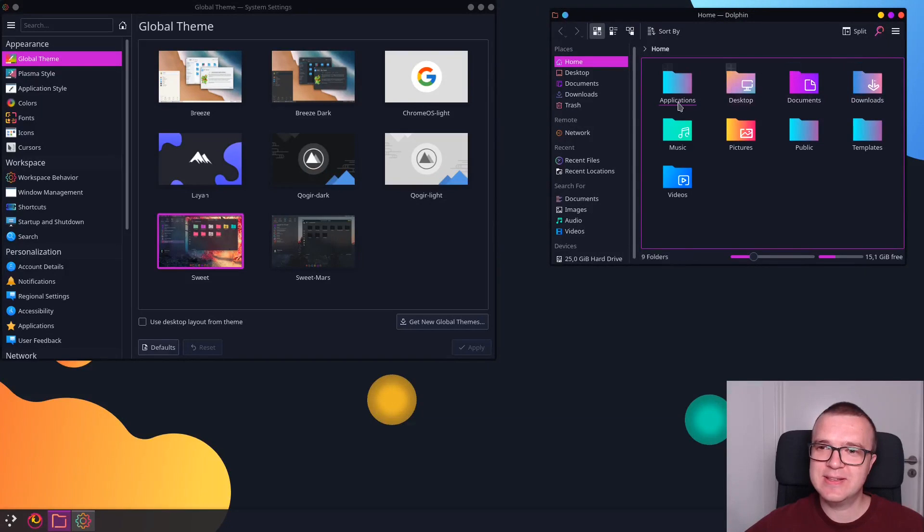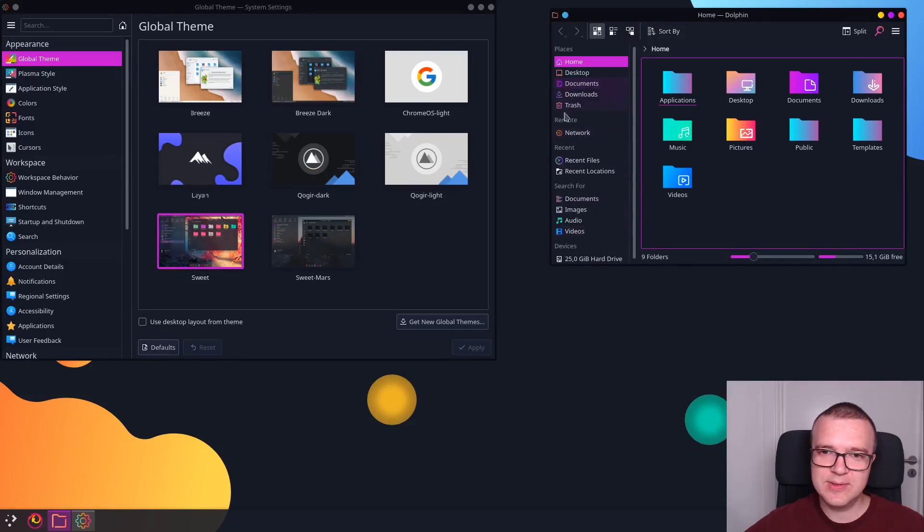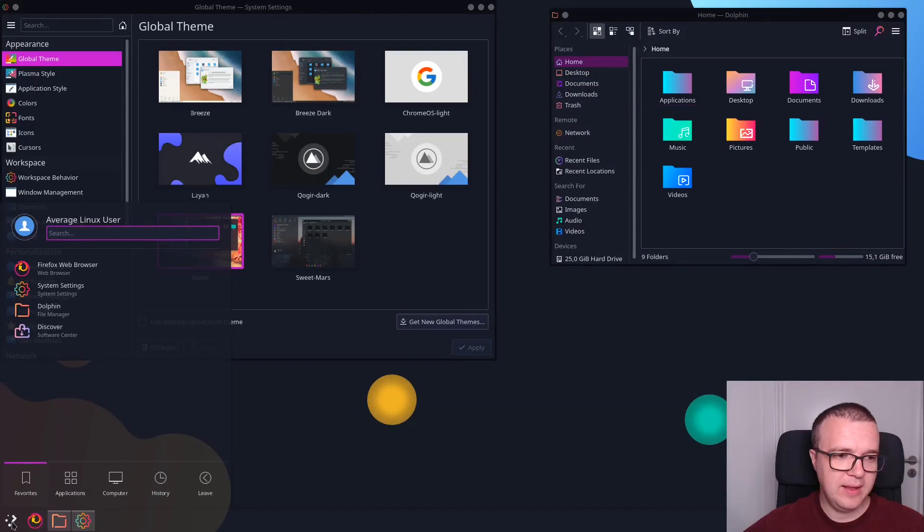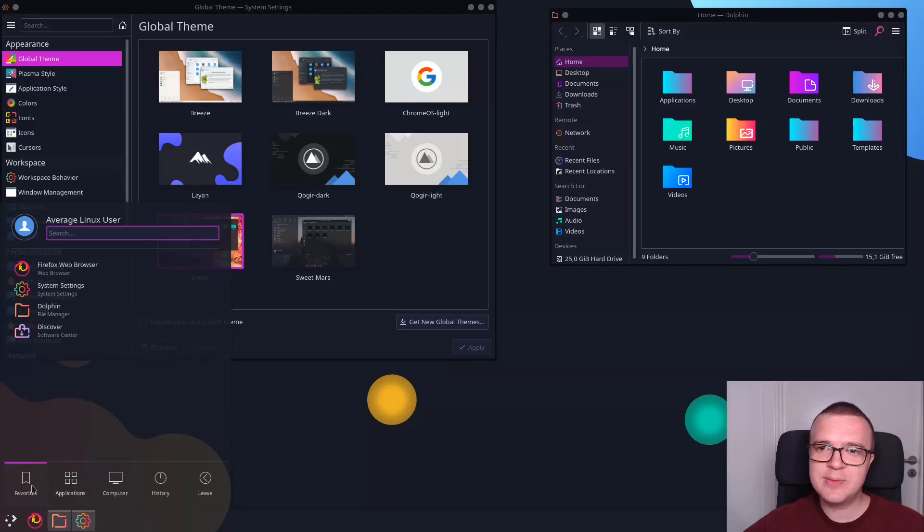As you can see, every folder has a different color here. And you have this kind of neon style icons here on the left. And this is how the icons look in the menu. This is another beautiful theme.